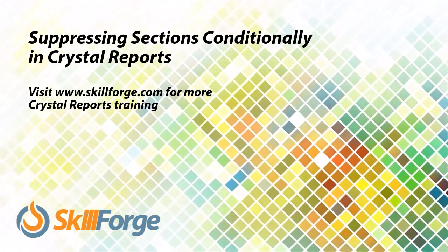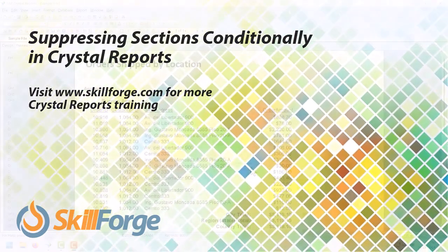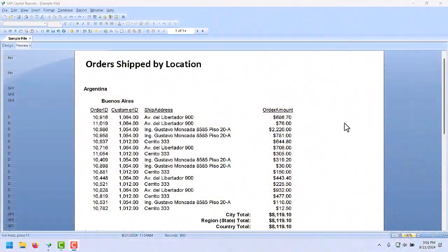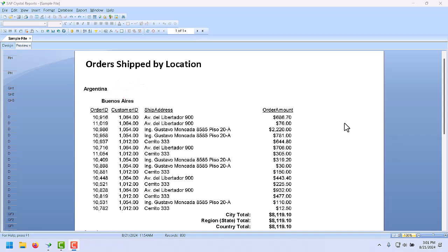When we create a layout in Crystal Reports, we sometimes have to deal with nulls, database records with fields which never got filled in. If someone hasn't got a home phone, say, and deals with all their phone calls on their cell.